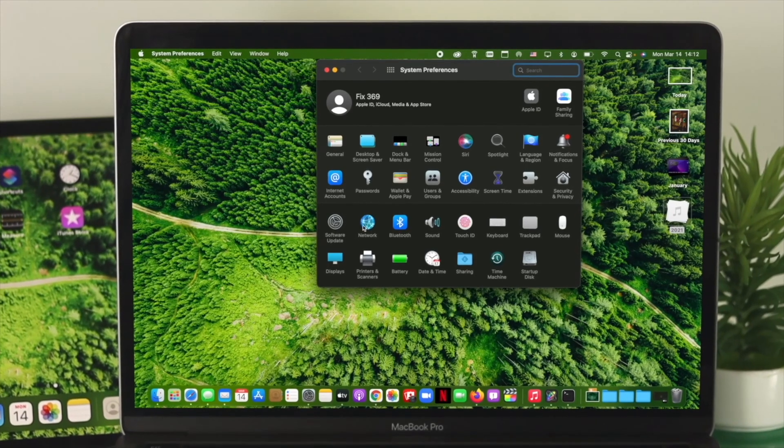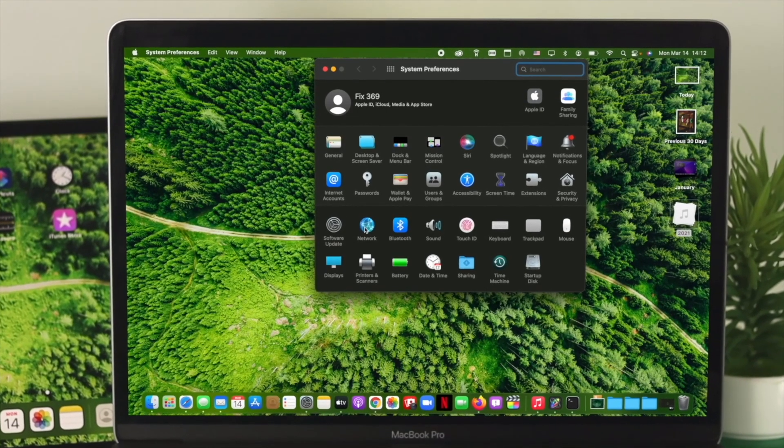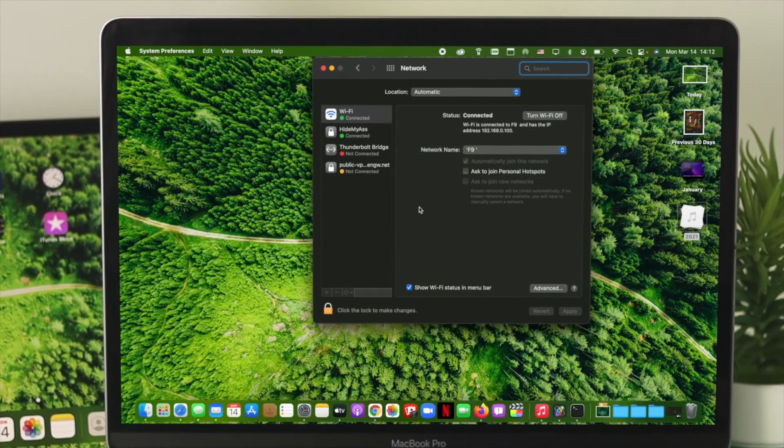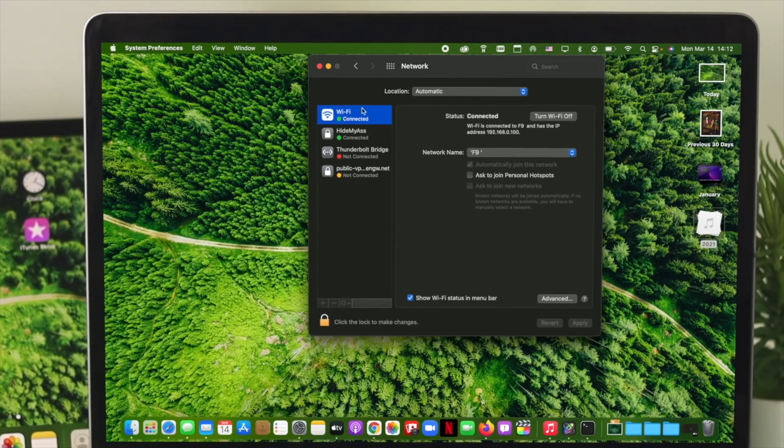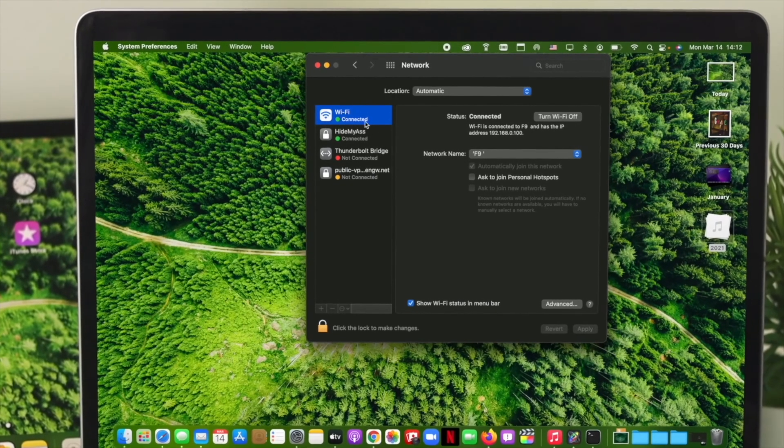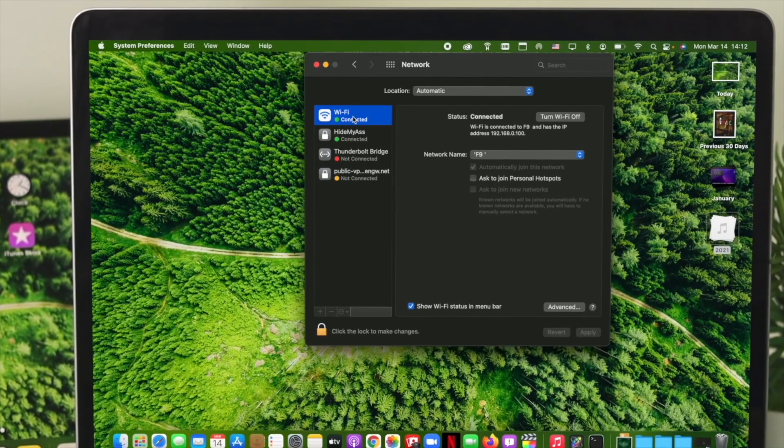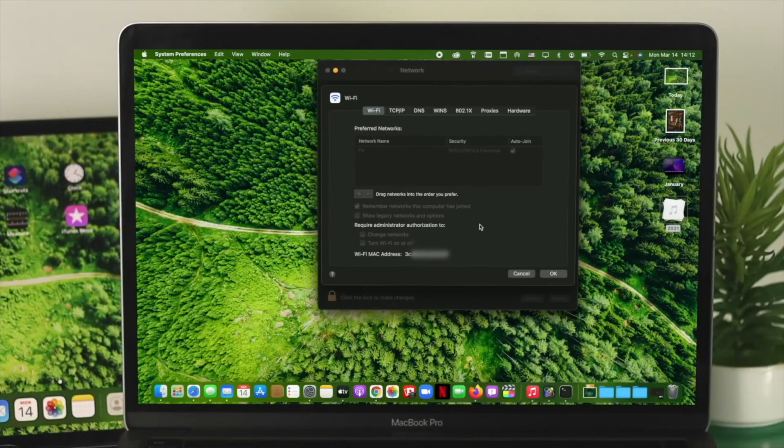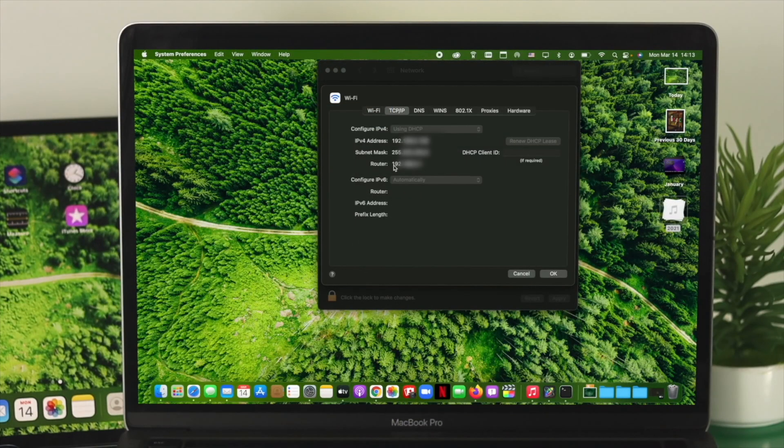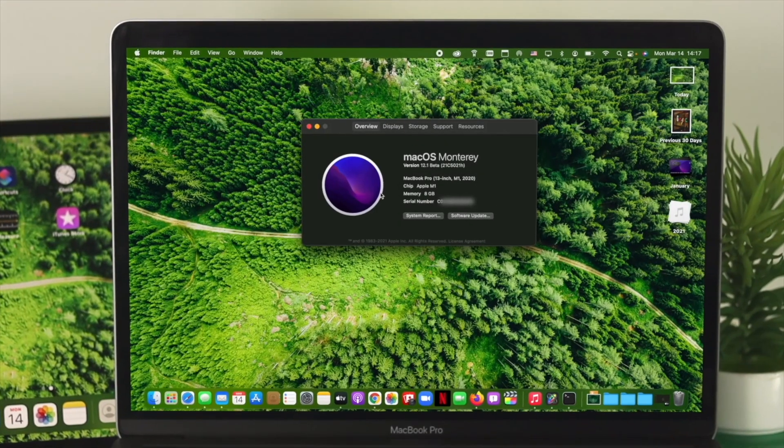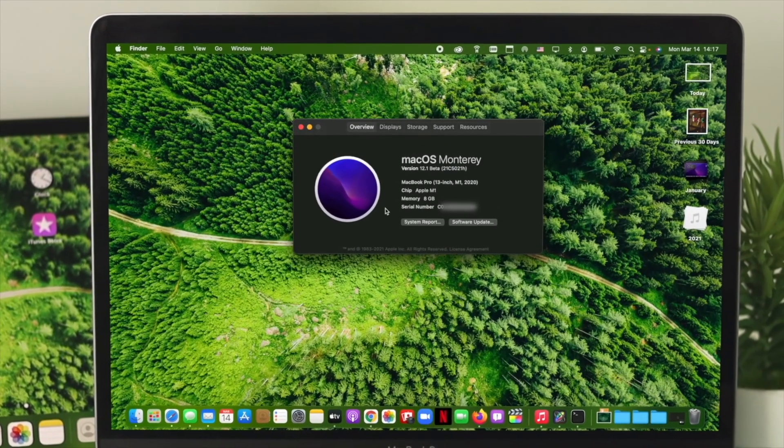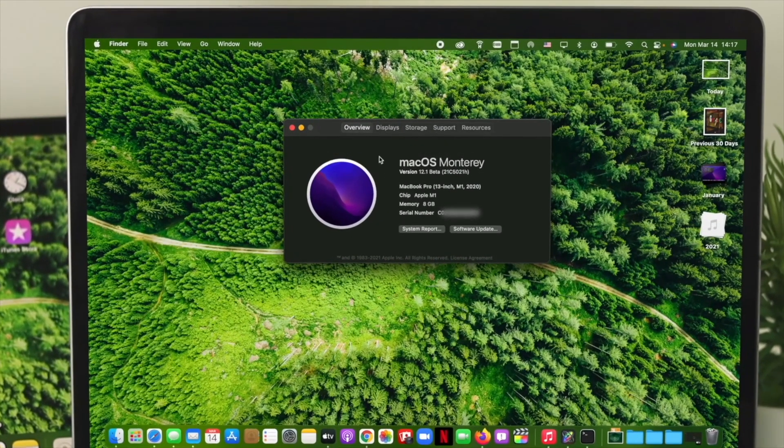Hey there, are you trying to configure your Wi-Fi router? If yes, then it becomes necessary to know or find out your Wi-Fi router IP address and the Wi-Fi MAC address. Therefore, in today's video, I'm going to show you quickly how easily you can find out your Wi-Fi router address and the Wi-Fi MAC address on your Mac with macOS Monterey.